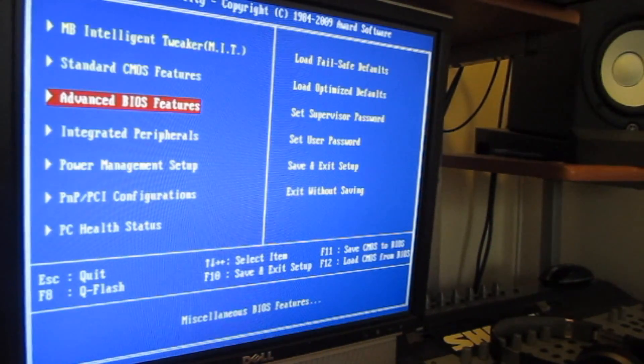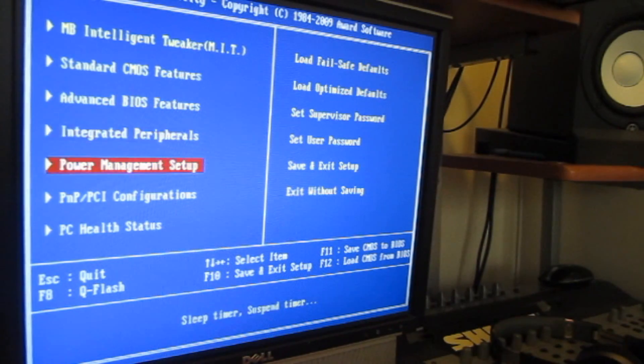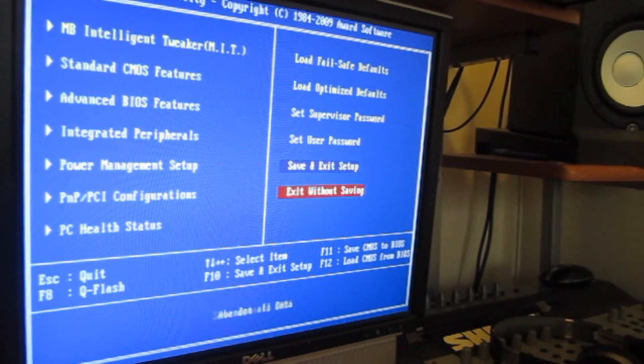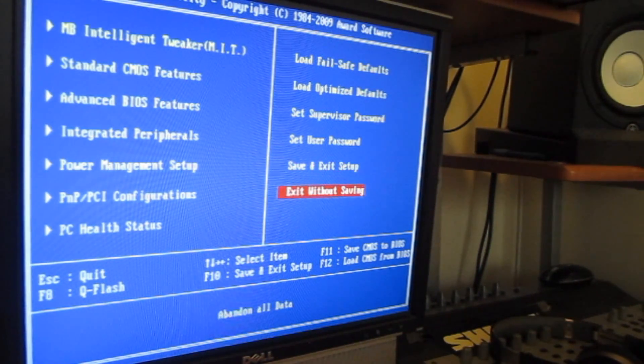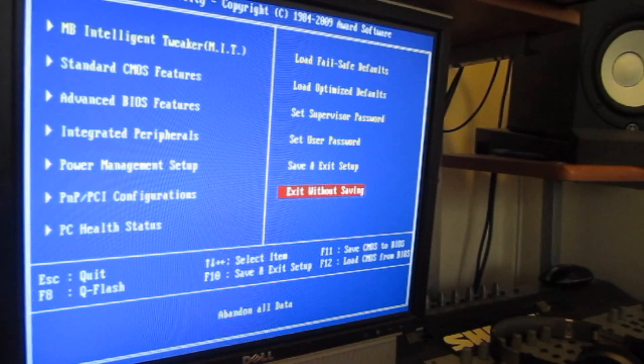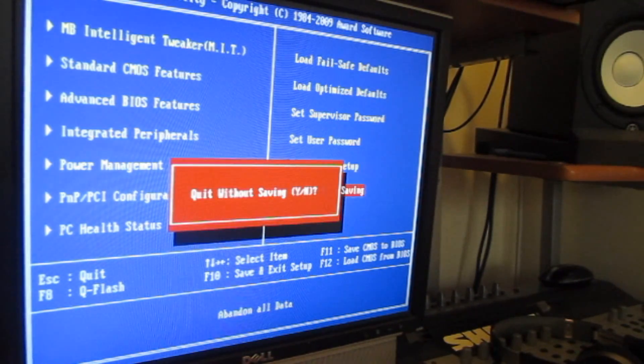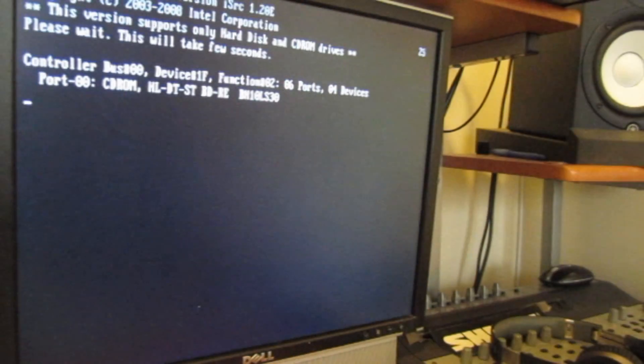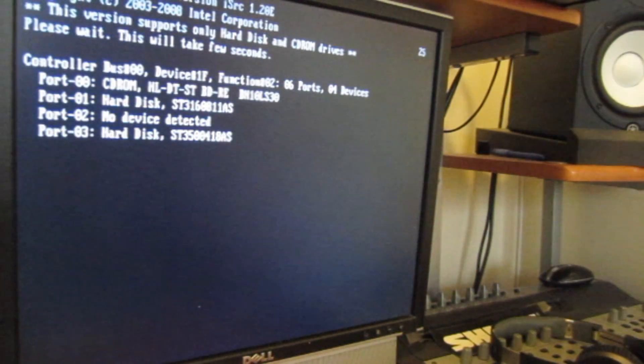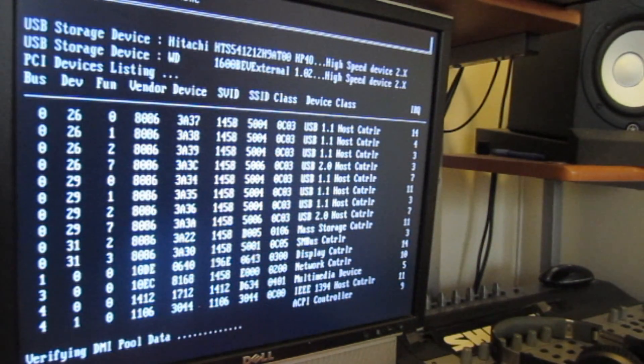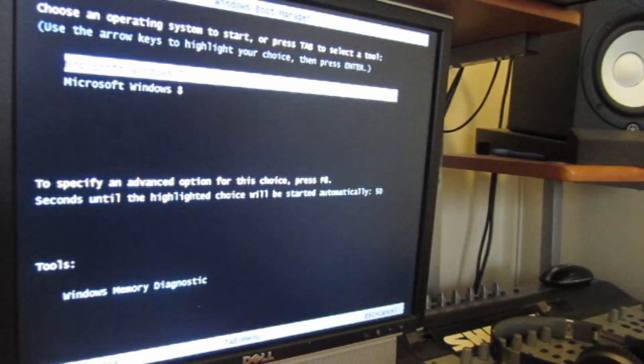So once you're done with all the changes, you would go to save and exit. But in this case I don't want to do that, so I'm going to exit without saving. Yeah, you just have to wait for the computer to do all these steps here. Then it should automatically go into the boot option.